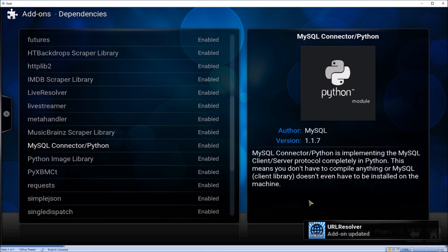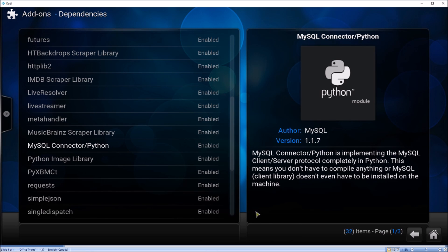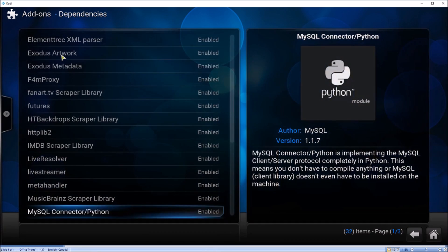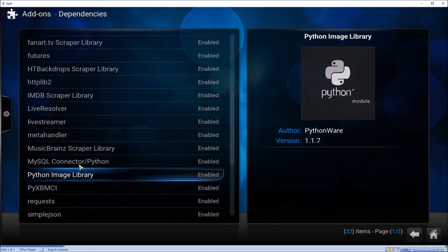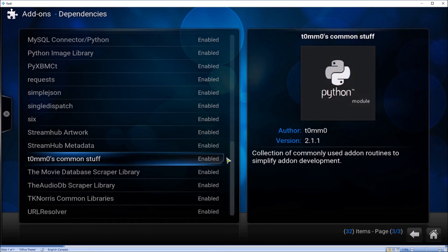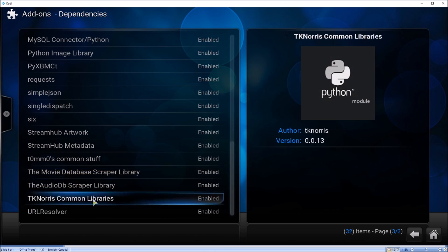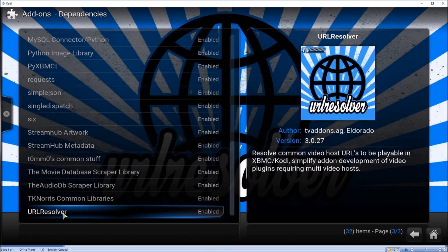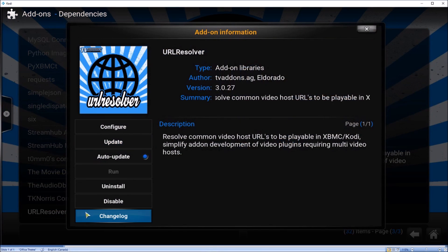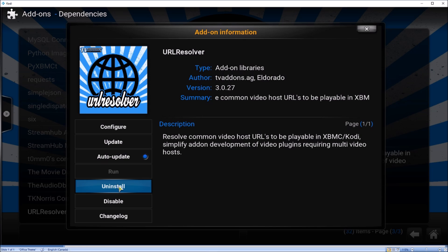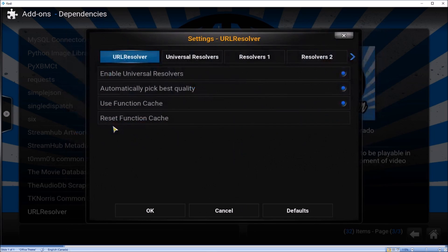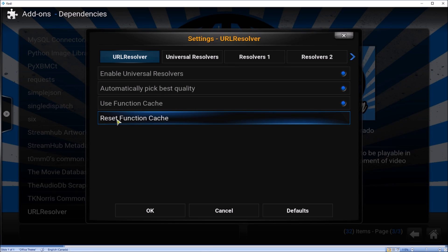Now go back to Dependencies again, scroll down to URL Resolver, and select Configure. Then select Reset Function Cache.